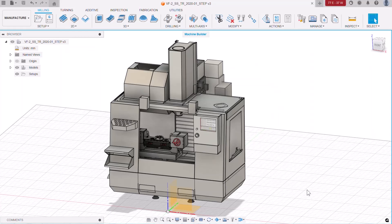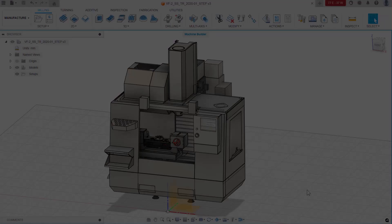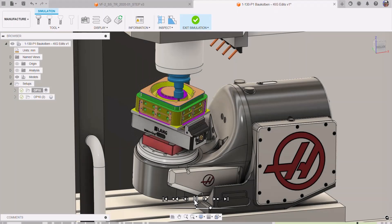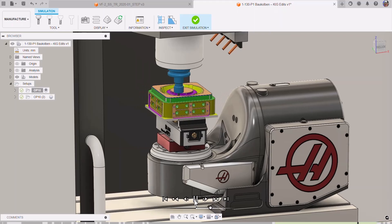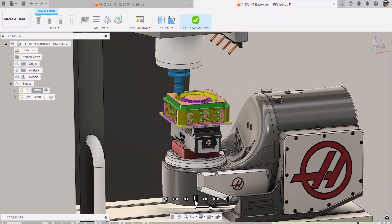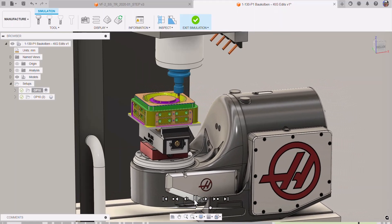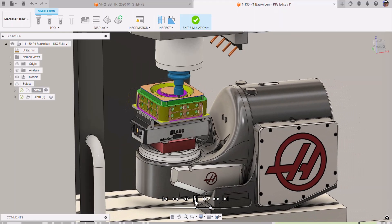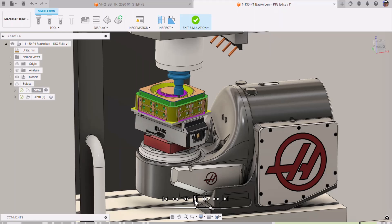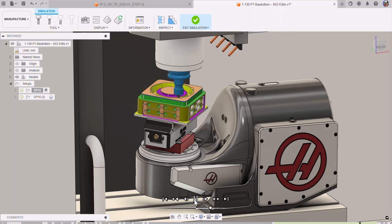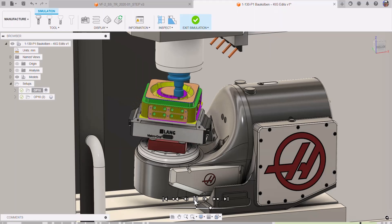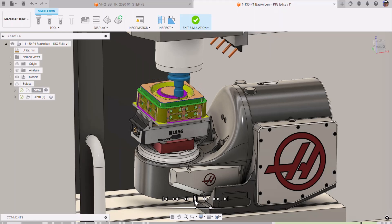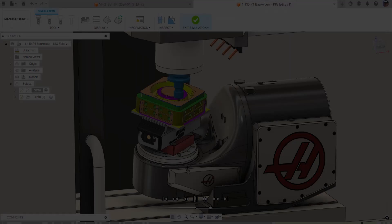To see how we'll use this machine file for simulations in Fusion, check out the next video in the series. I hope you found this video useful. If you did, please click the like button. It encourages us to make similar videos and don't forget to subscribe. Thanks for watching.